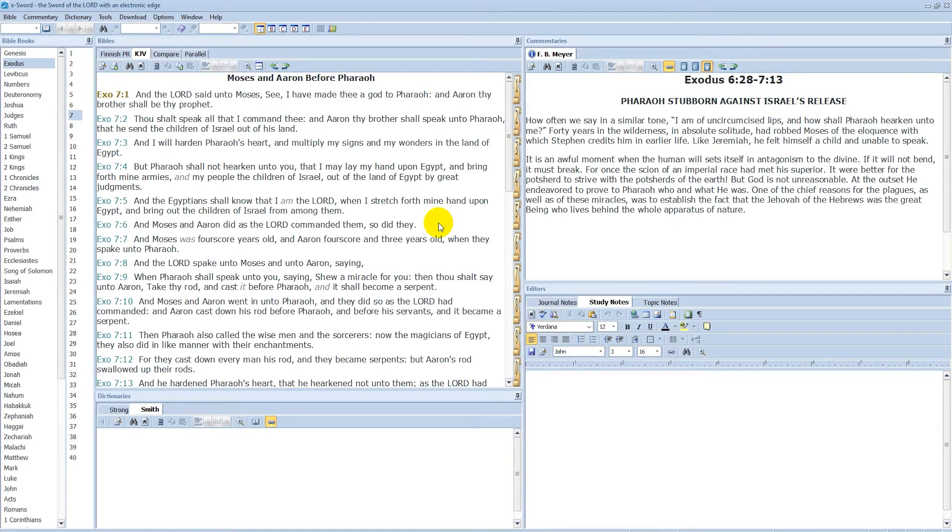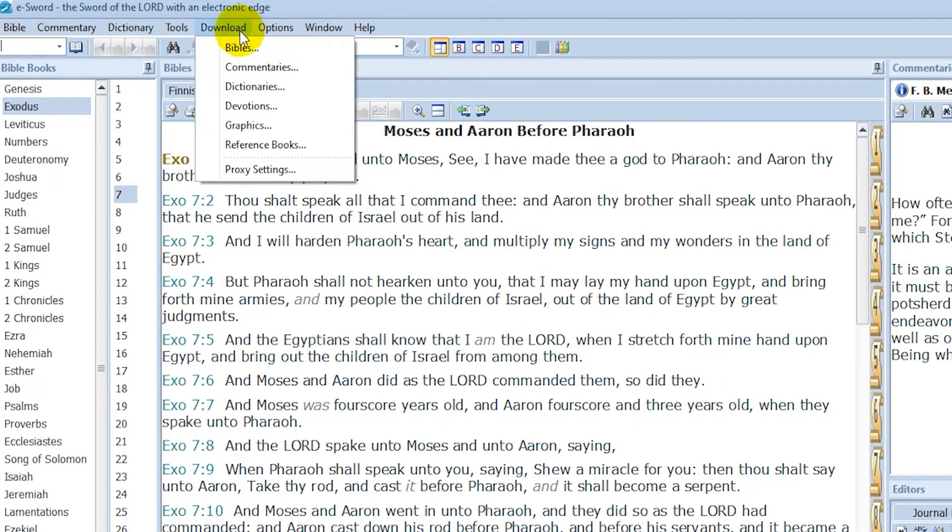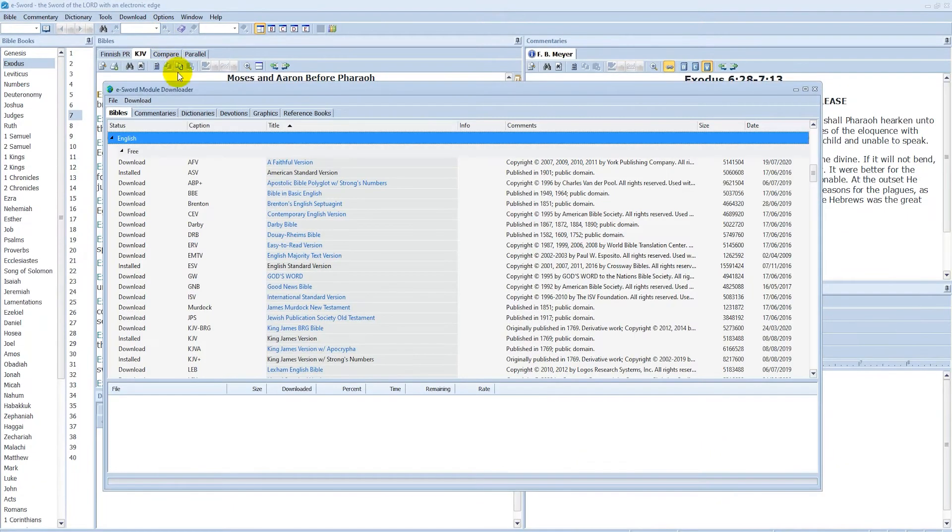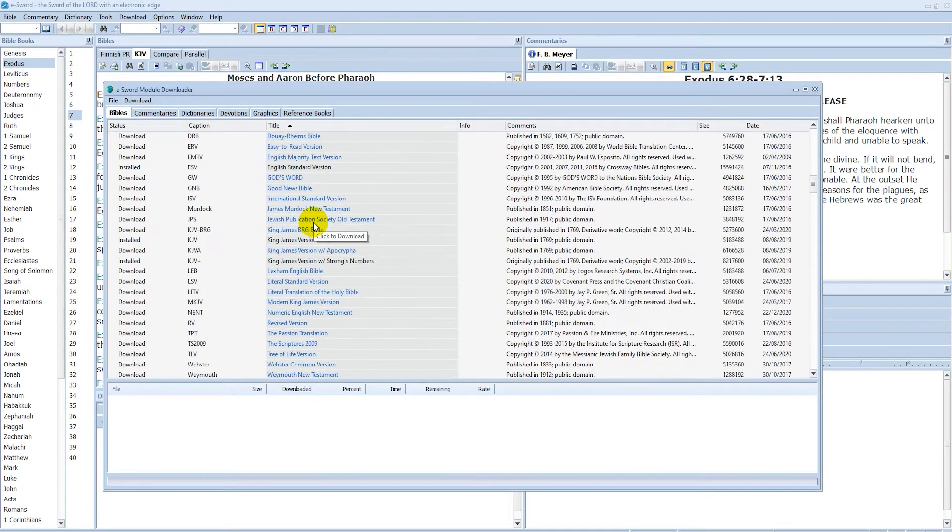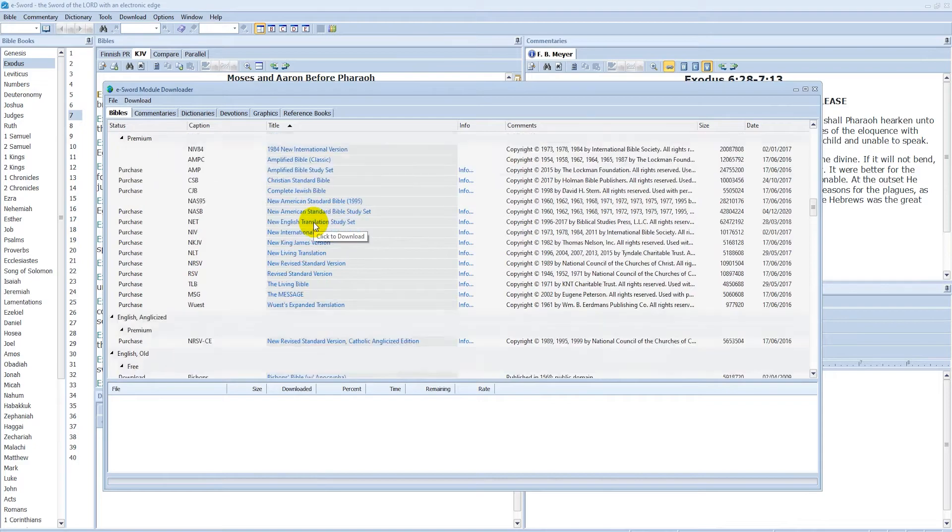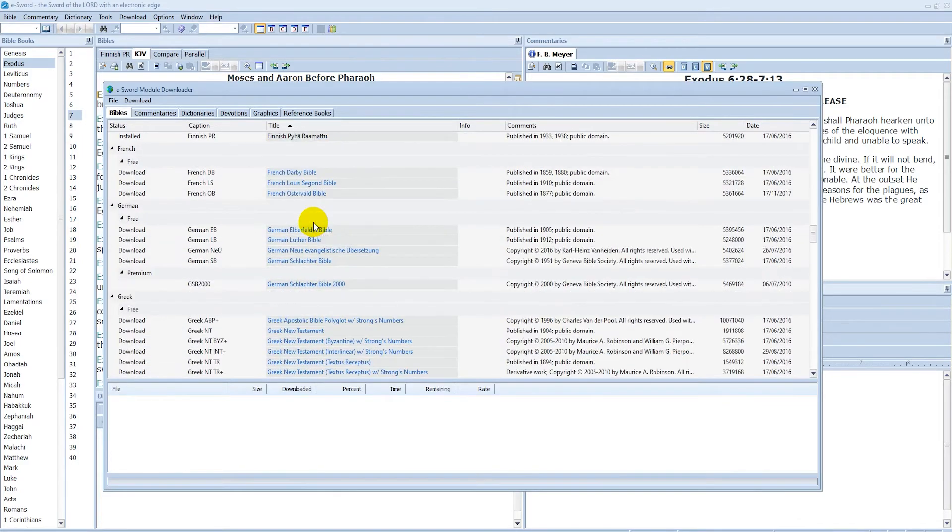Once in eSword click on Download from the top menu. Then click on Bibles. Here you can scroll to see if the app has the Bible that you want. Some Bibles are premium, which means you must purchase them, but most Bibles are free.